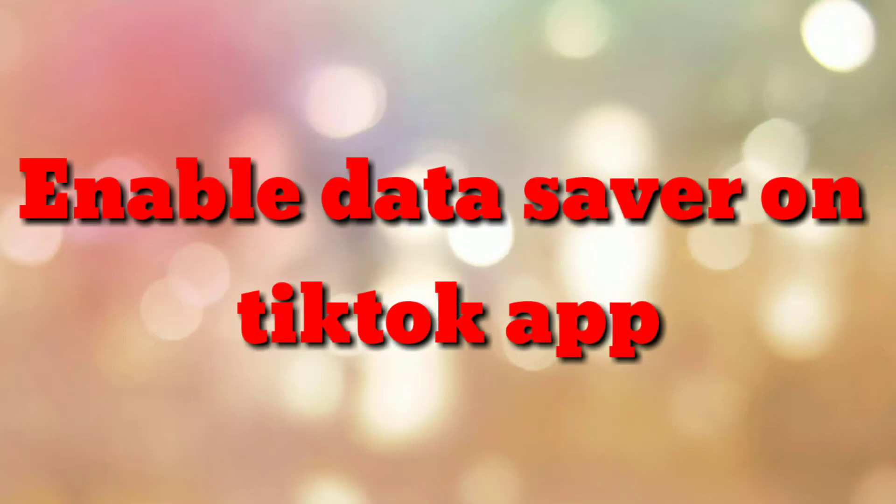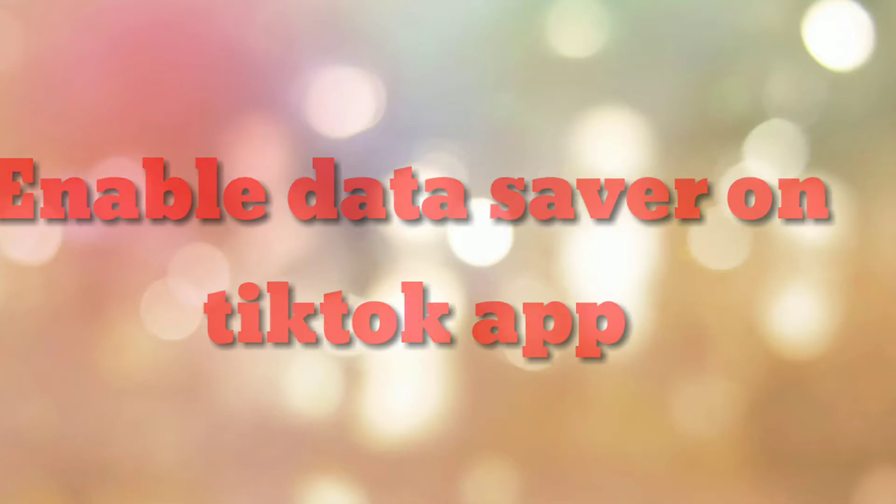Hello friends, welcome to my channel How To. In this video tutorial, I am going to explain how to enable data saver in TikTok app.